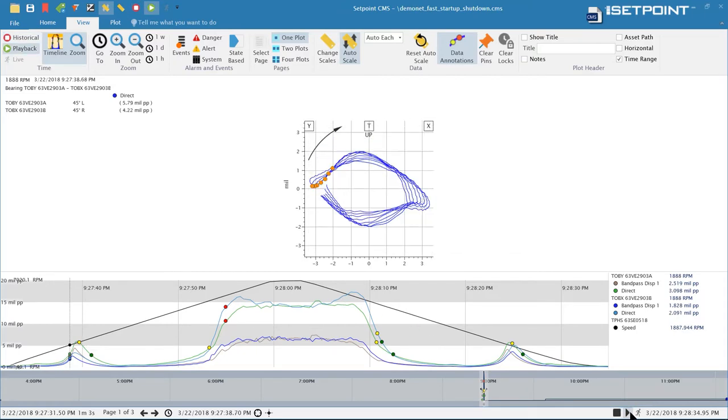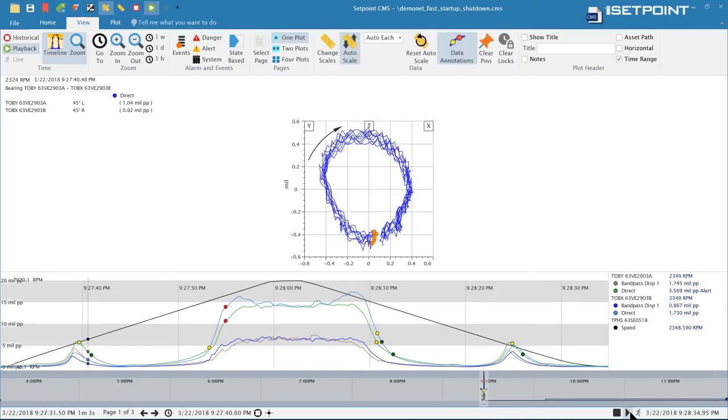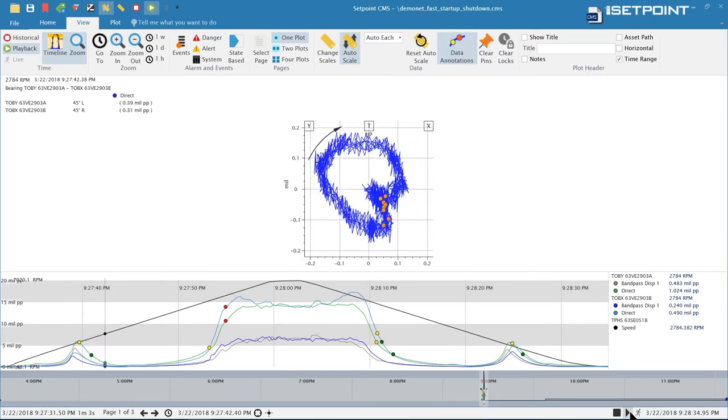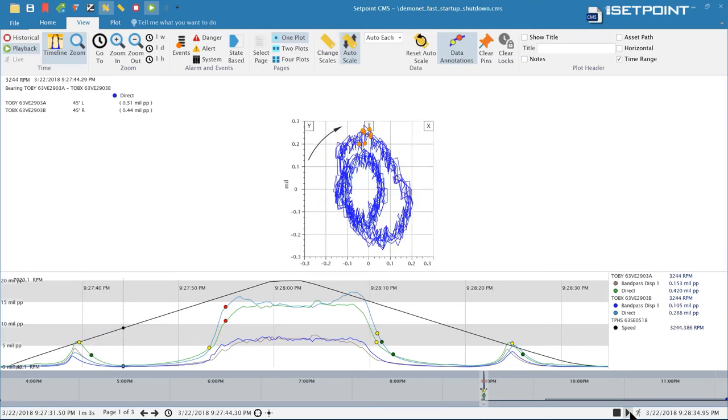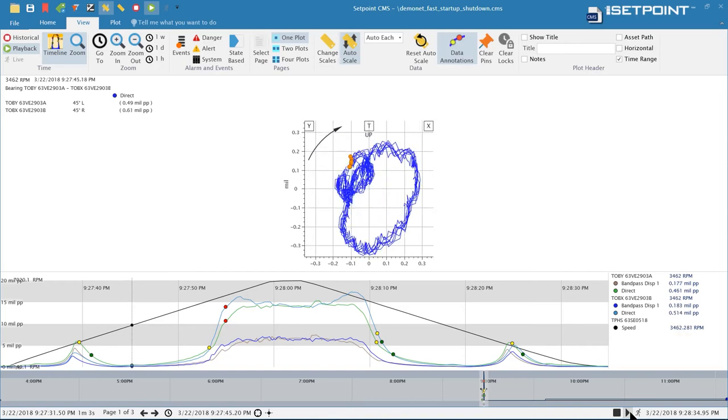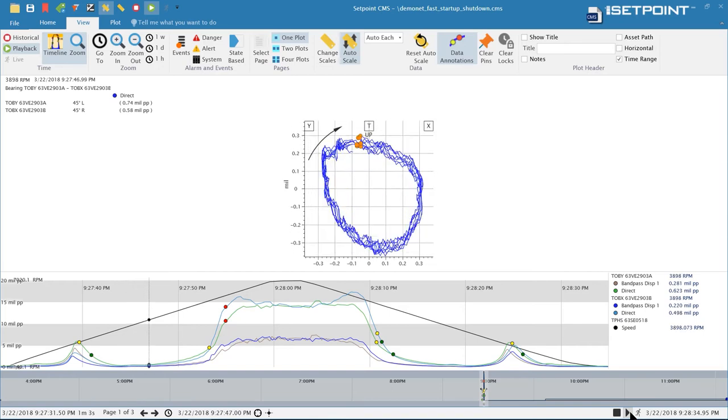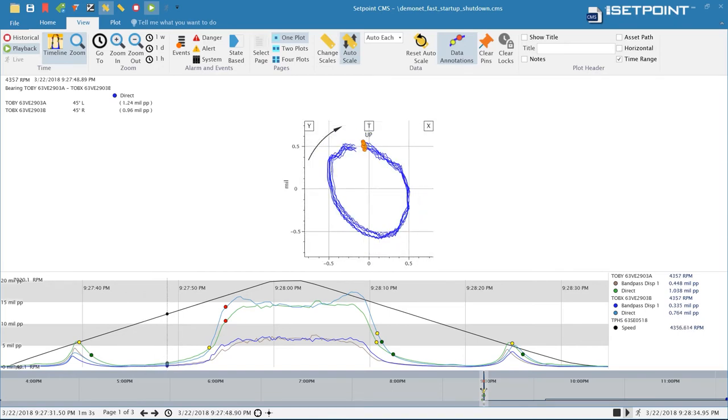If I play back the data here you can see the plot continually scale based on what data is being shown. This is useful to get a good look at the data but it can be annoying because the plot is always changing size.